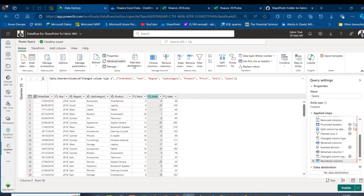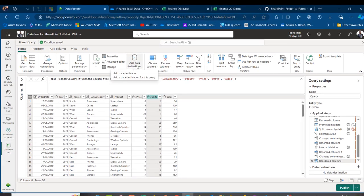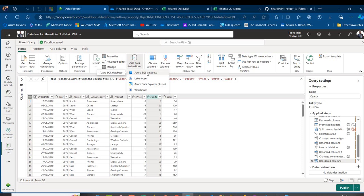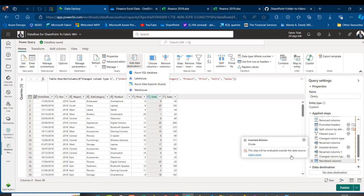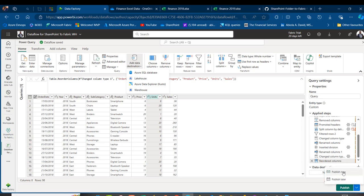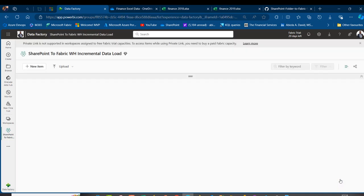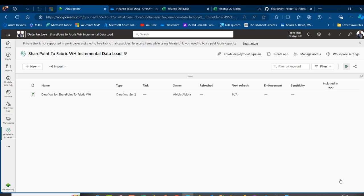Now I'll go to the Home tab and click Add Data Destination. Available destinations include Azure SQL Database, Lakehouse, Azure Data Explorer (KQL), and Synapse Warehouse. I'll choose Warehouse. Rather than publishing immediately, I'll select Publish Later to close the Power Query Online interface and return to the workspace, preserving all the work done so far.